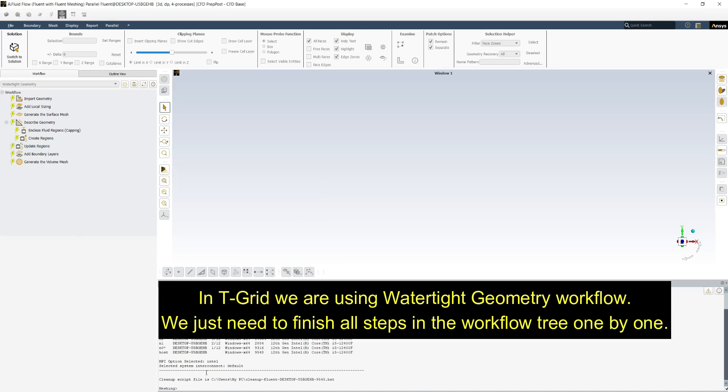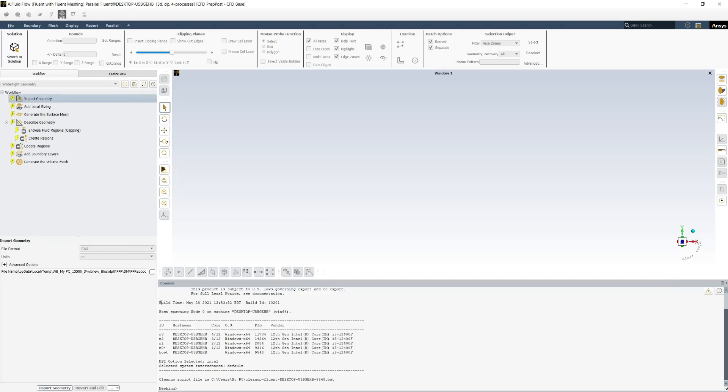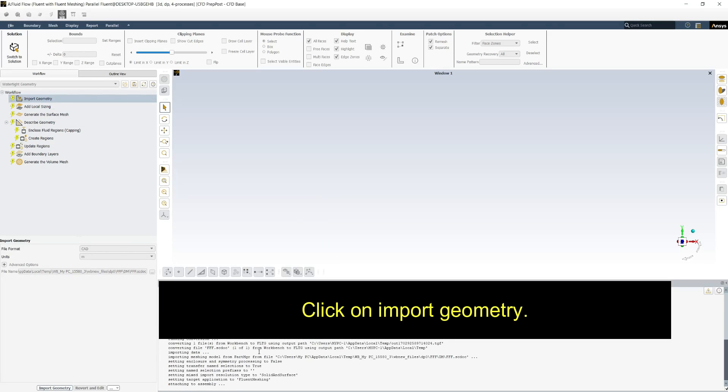In T-Grid we are using watertight geometry workflow. We just need to finish all the steps in the tree one by one. First click on import geometry.